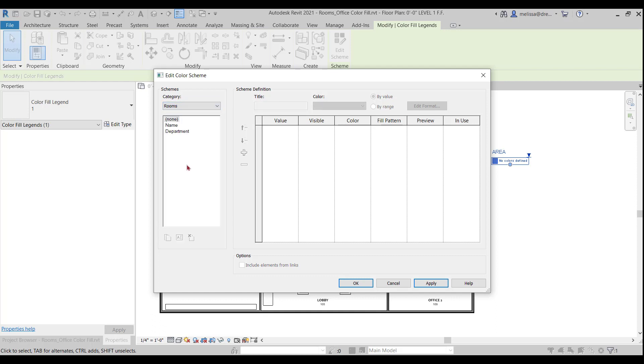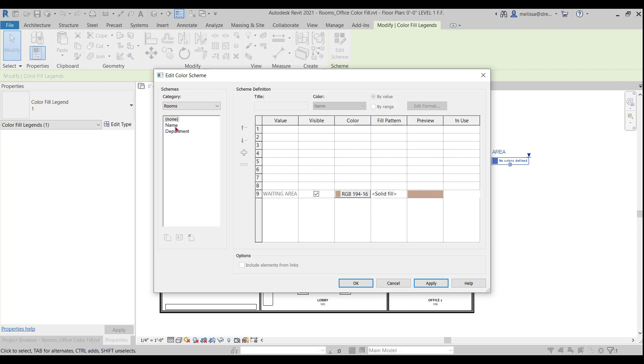And then it's giving me kind of some already pre-made color schemes here, name or department. I'm going to click on name. So now you'll see that all of my room names pop up with some Revit generated colors here. So that looks great.